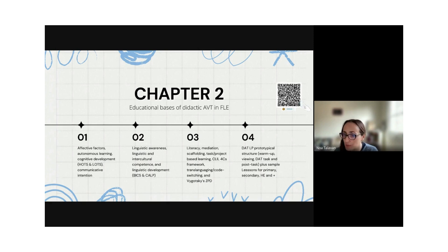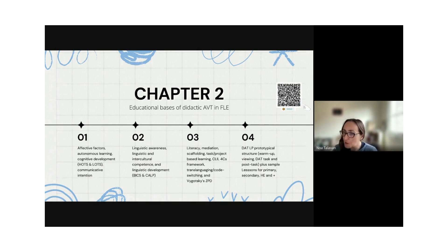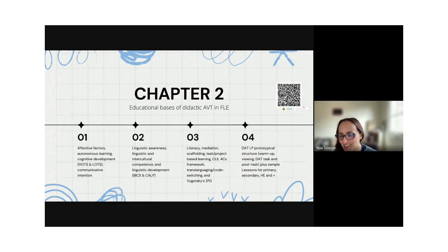Chapter two, which is open access, gives sample lessons for different levels — primary, secondary, higher education. It's very useful because you have the methodological basis, the prototypical and adaptable lesson plan structure using didactic AVT, and samples you can adapt or reuse in any context.